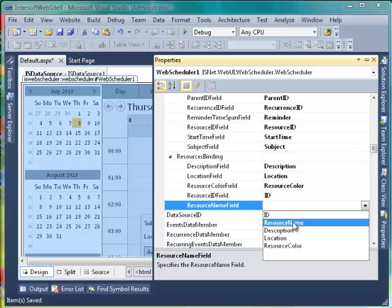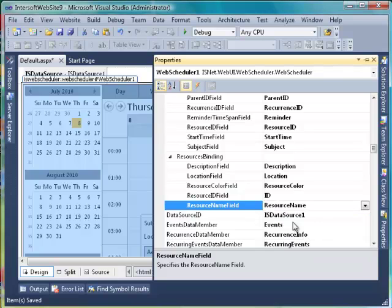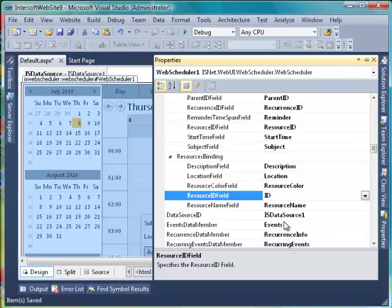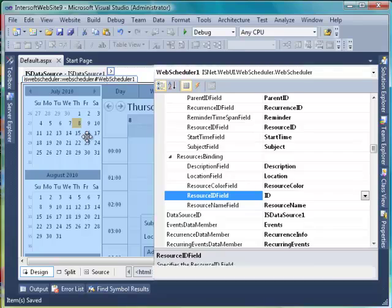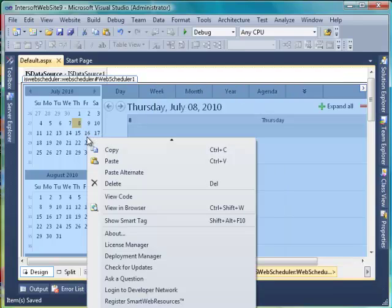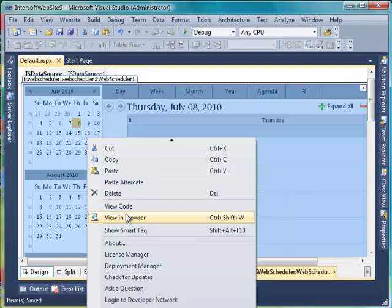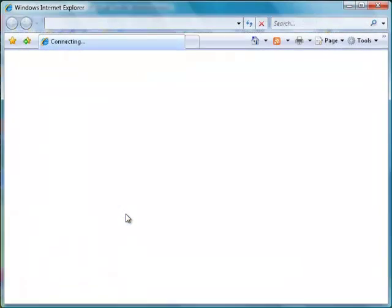In this tutorial, all the data members and binding properties are specified. After all binding properties are specified, save and view in browser.